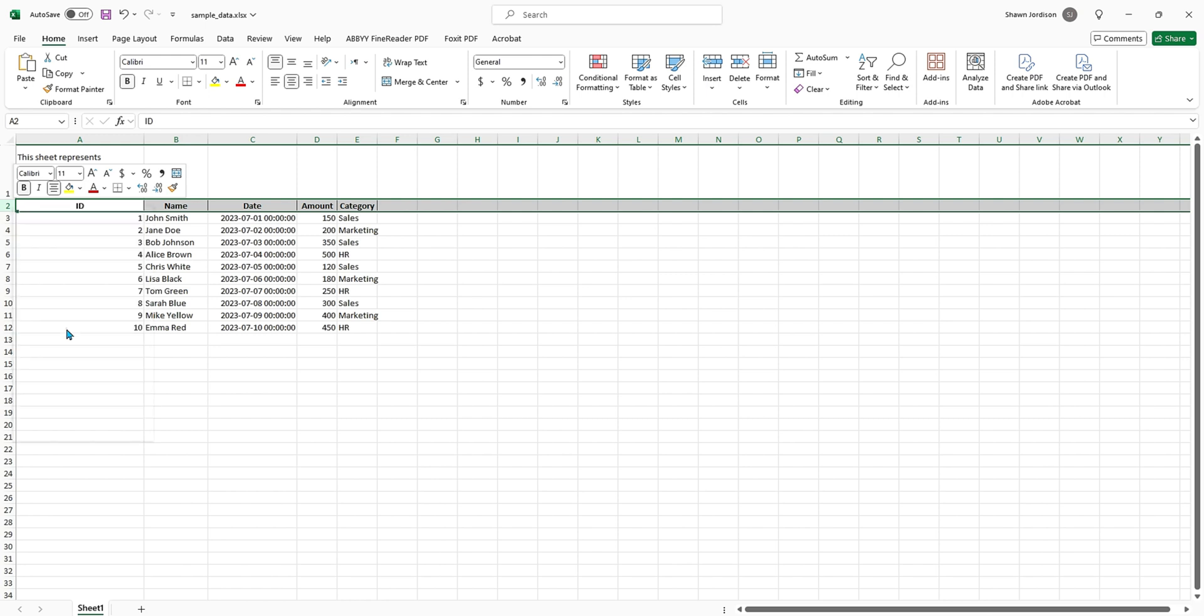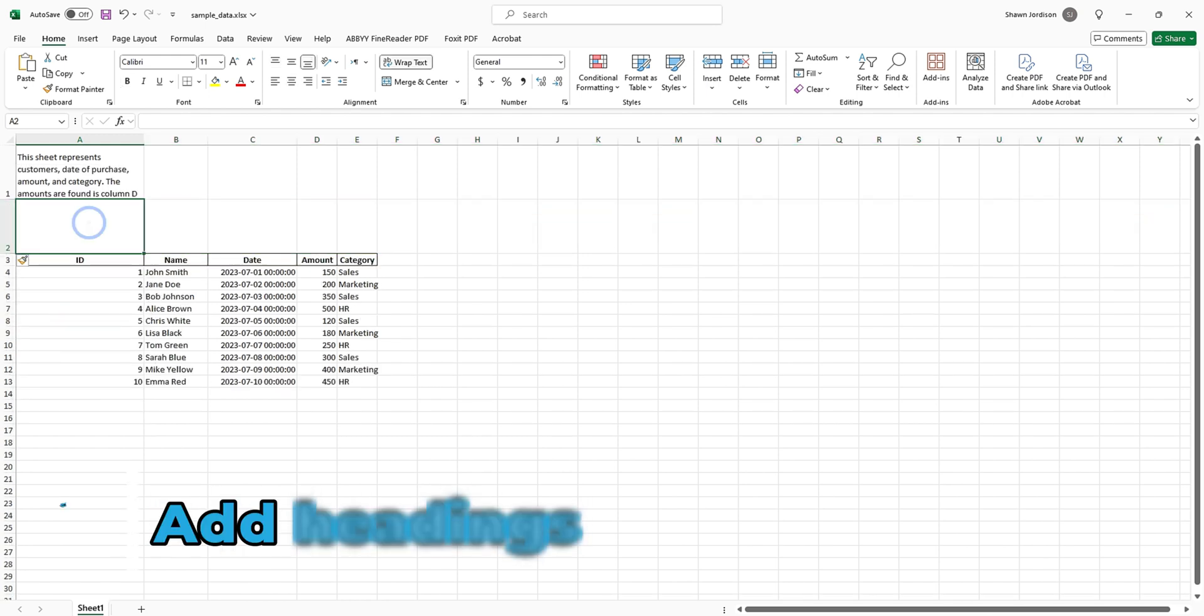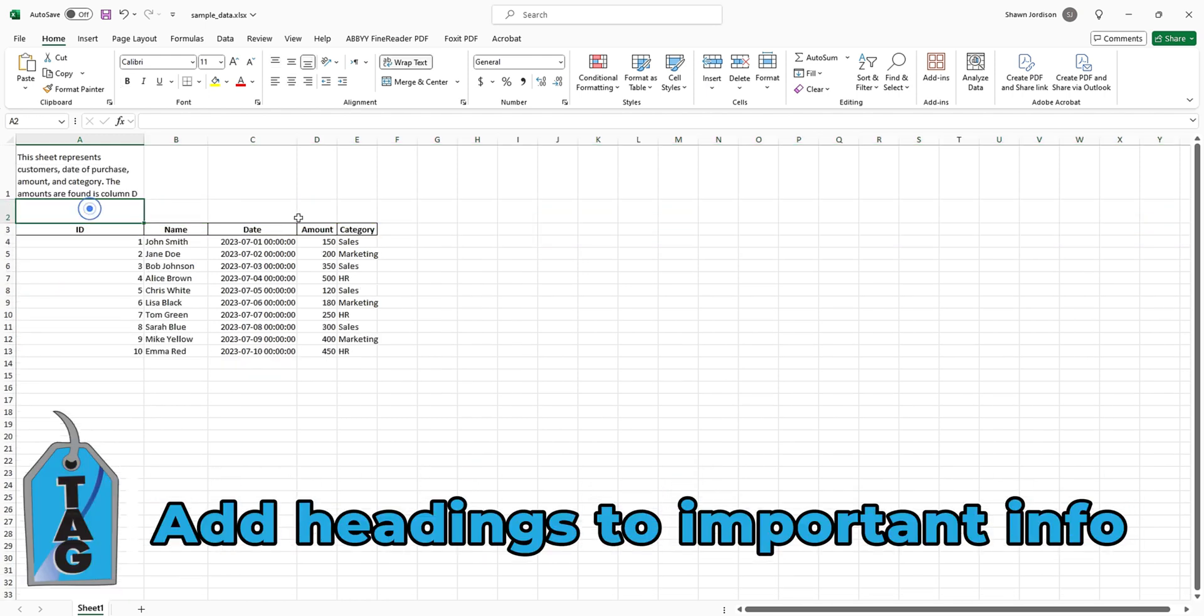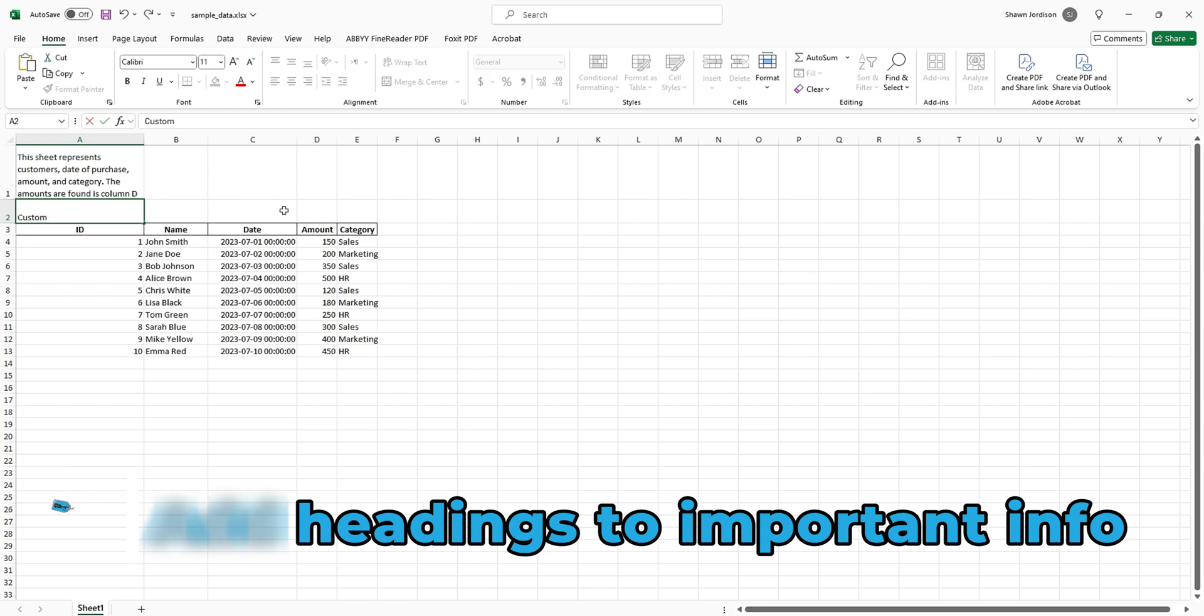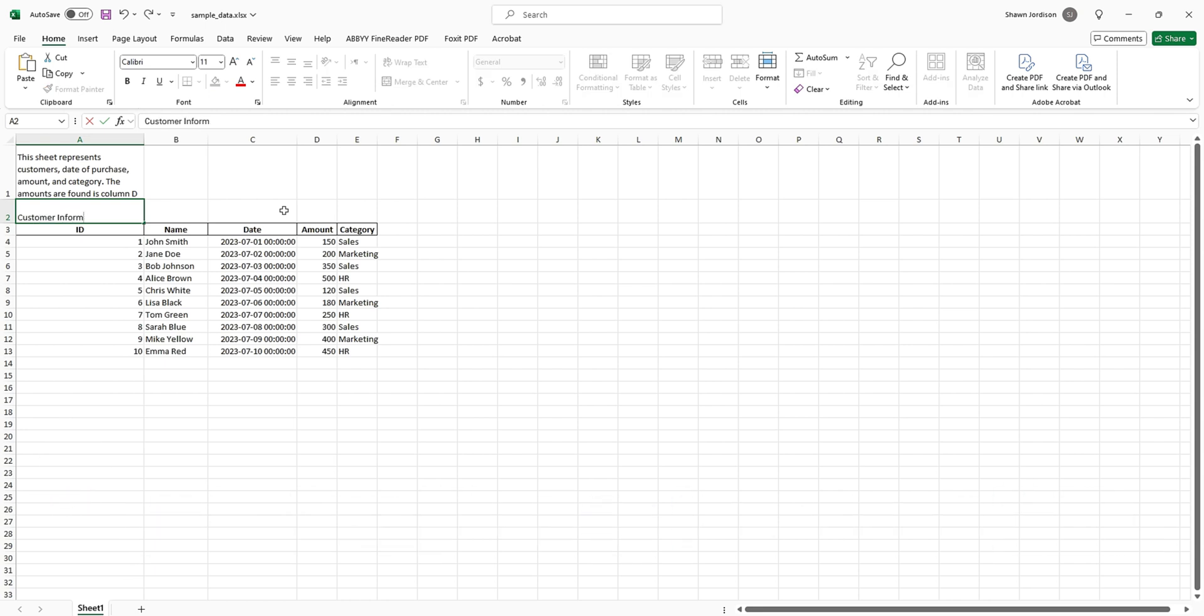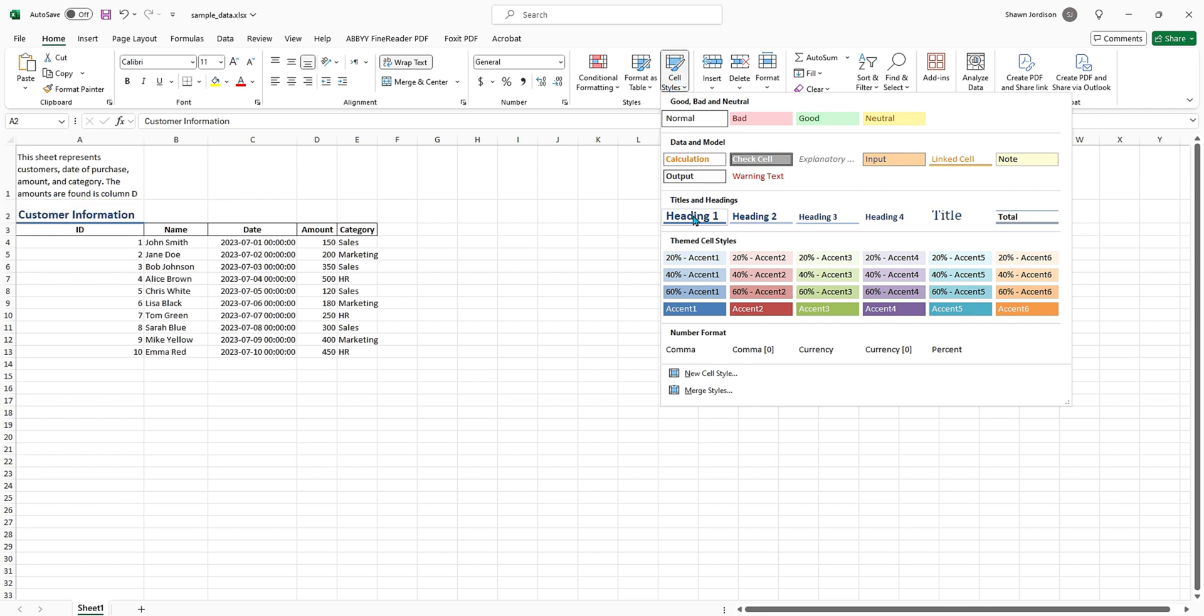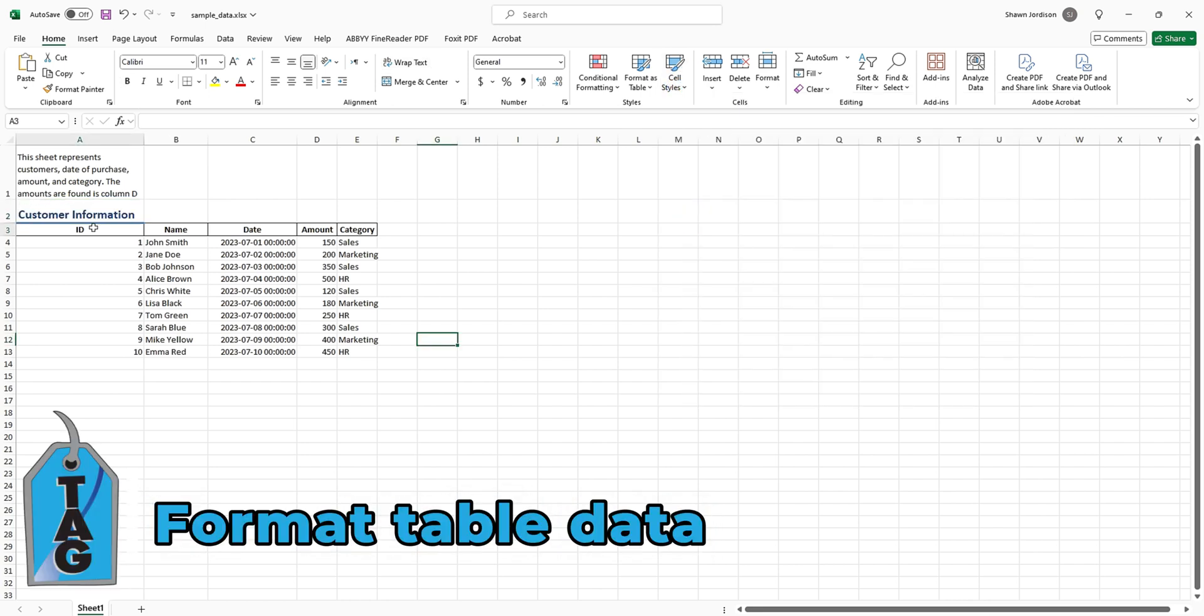Above where this table data begins, I want to put a label in. Let's make this a heading, so I'm going to say Customer Information. In this cell under the Home tab, I'm going to apply a cell style, and in this example I want it to be a Heading Level 1.